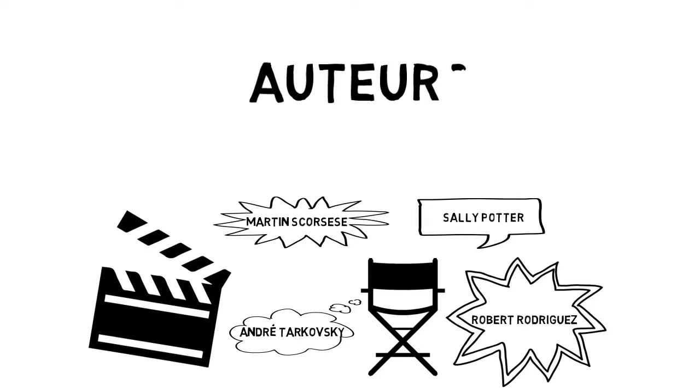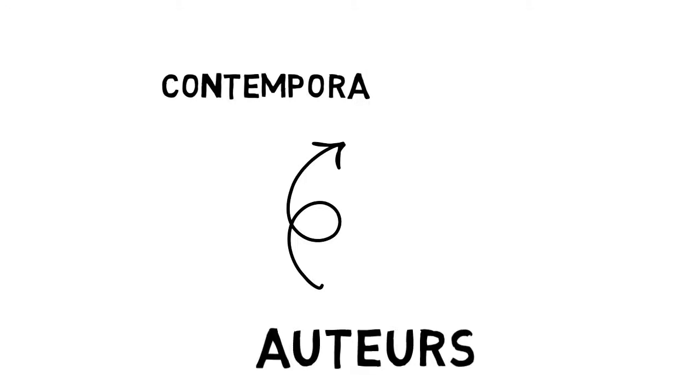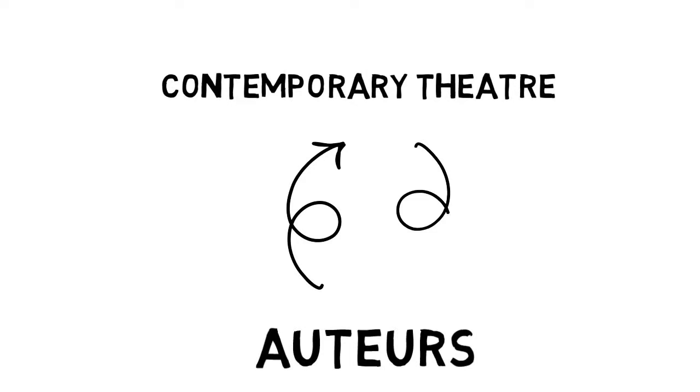Because theatre isn't distributed as widely as music and film, different kinds of theatre aesthetics are not as clearly defined or as well known. Spending a little time with contemporary theatre's auteurs can be an illuminating and empowering experience.